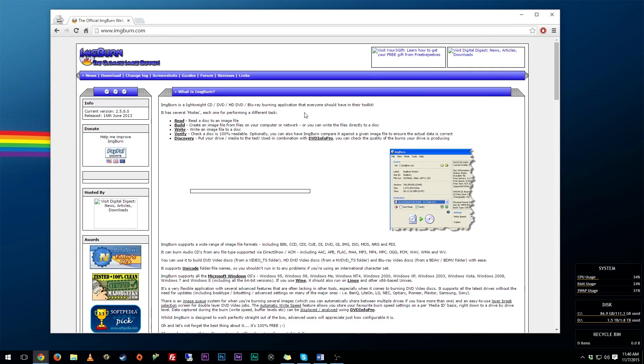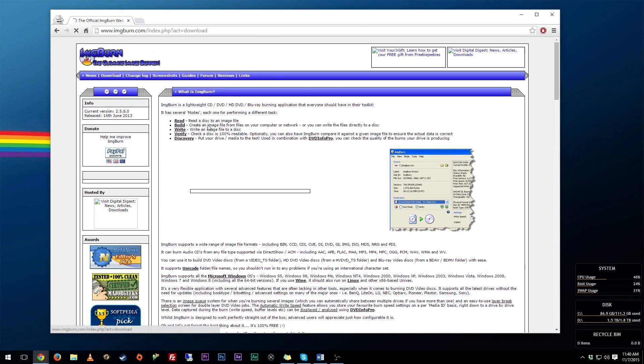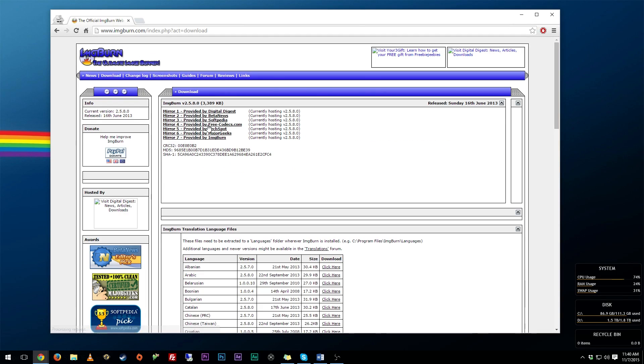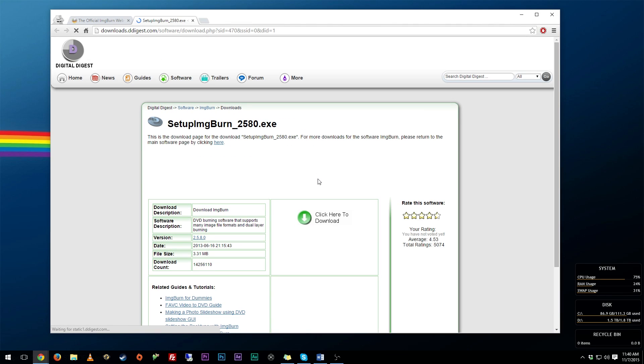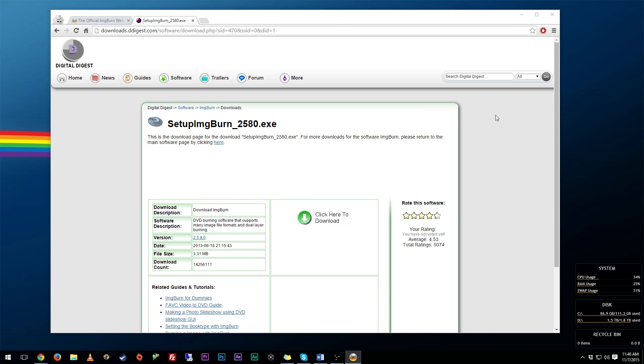So first off, you want to go down below to the link in the description and there will be a link to ImgBurn's website. What you want to do is go ahead, go to download, and you want to download from any of these sources right here. So for example, Digital Digest, and you just want to go ahead and get the file from here and download this exe.